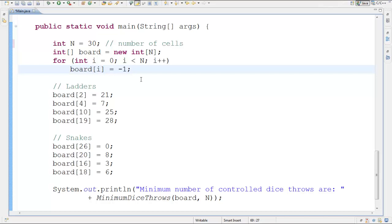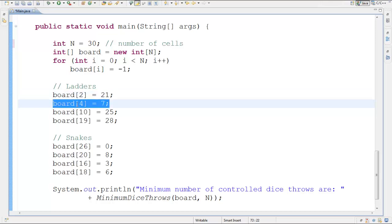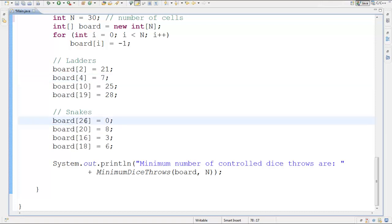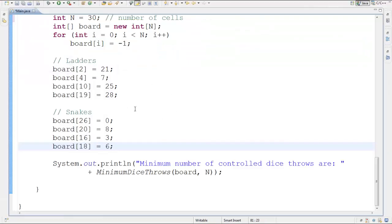But if there is a ladder at a cell, the array value changes. For example, the ladder at board index 2 (cell 3) takes you to cell 22, so board[2] = 21. The ladder at cell 5 takes you to cell 8, so board[4] = 7. Similarly, a snake at cell 27 takes you to cell 1, so board[26] = 0. That's how the snake and ladder board is recreated in code.